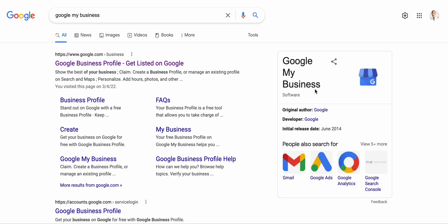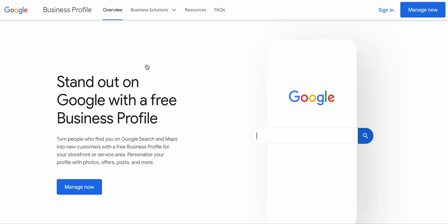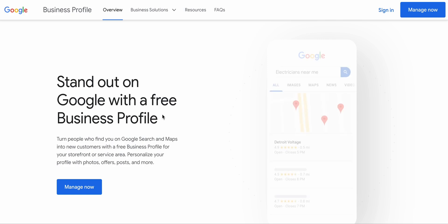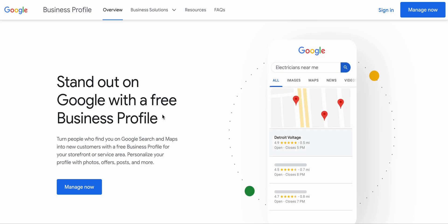Hi guys, and today we're going to do Google My Business. We like to do things easy here, so just go ahead, go on google.com and Google 'Google My Business.' You'll see right here, it'll take you directly to Google My Business. So let's click on that, and we are going to list My Business today.